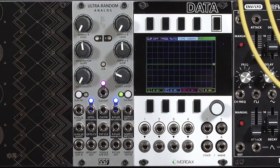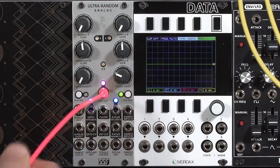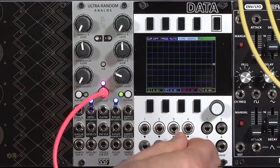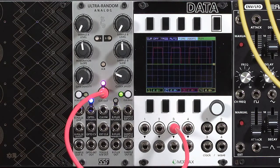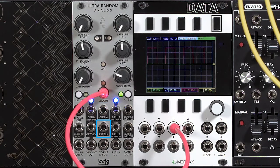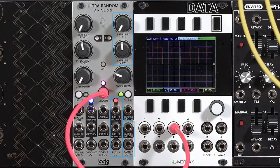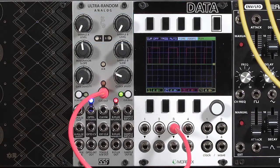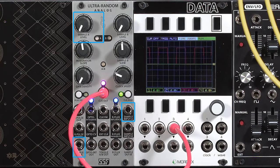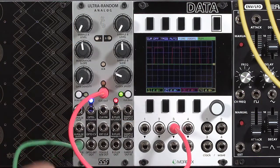There are two sampling holds, A and B, and the LEDs underneath indicate what they're up to. Both are normaled to an internal noise source, but you can bring in external inputs as well, and the level is controlled by these knobs. Sample and hold A always follows the internal clock, and I'll patch its output over to input one of the data.